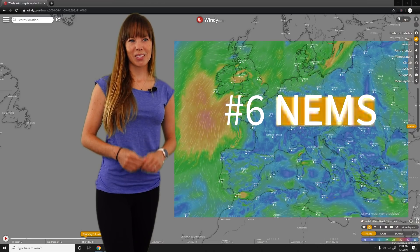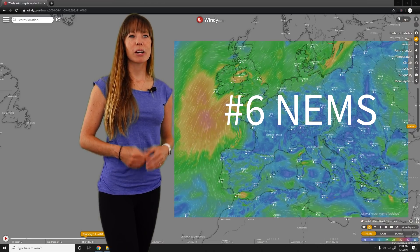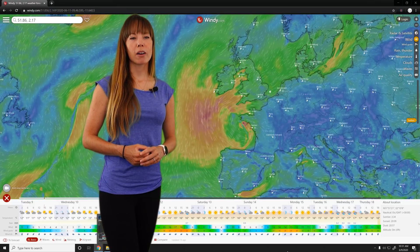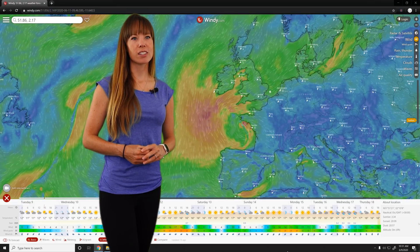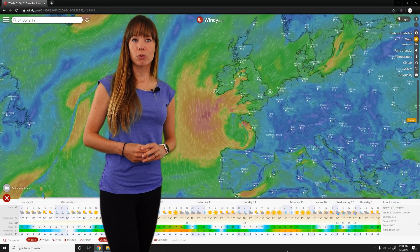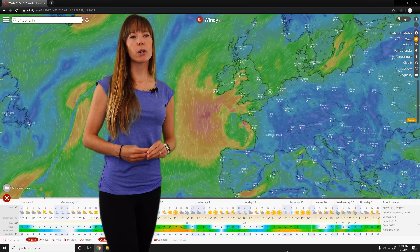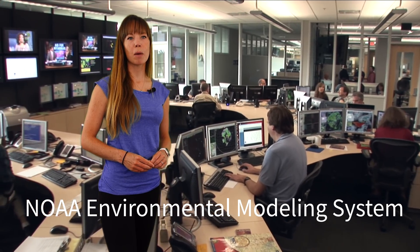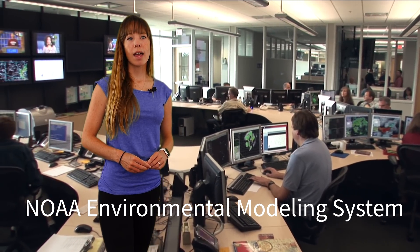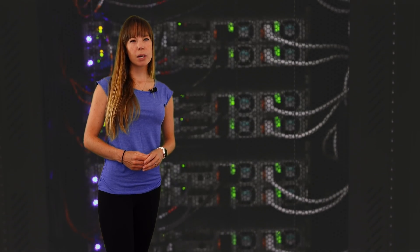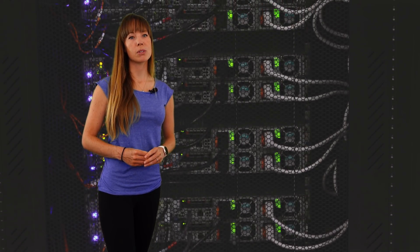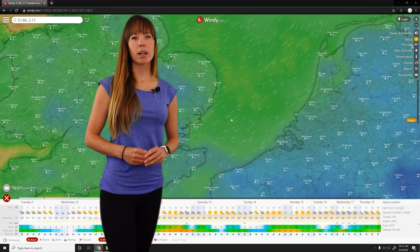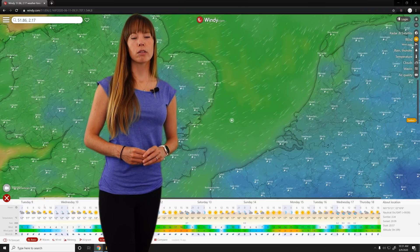Number 6: NEMS. NEMS is the European counterpart of NAM — a high-resolution model operated by Swiss meteorologists. It offers a resolution of 4 kilometers with a forecast range of 72 hours with hourly slots. NEMS stands for NOAA Environmental Modeling System and was originally developed by Americans. NEMS and NAM are pretty much the same model as both use the same algorithms. NEMS forecasts are available for free at Windy.